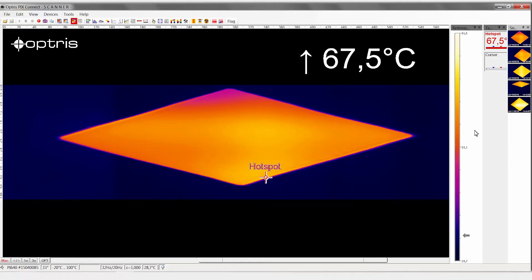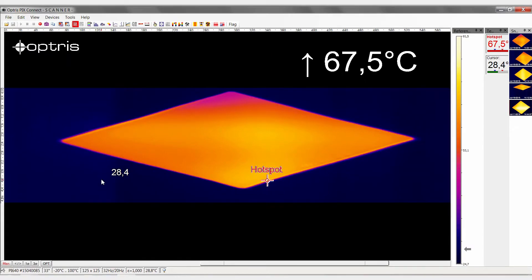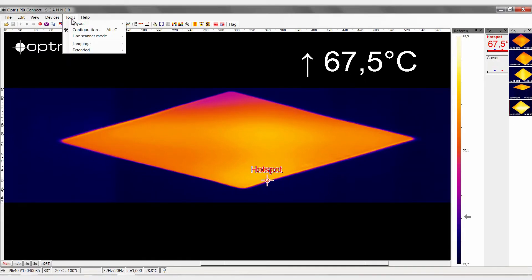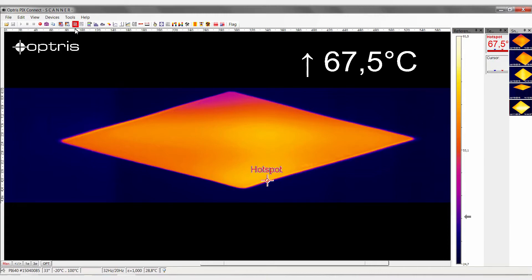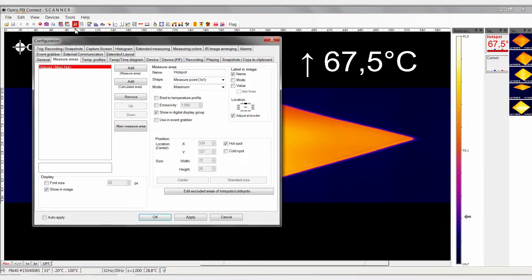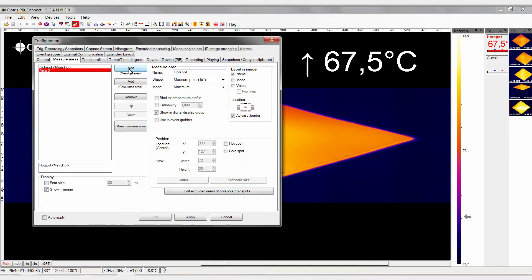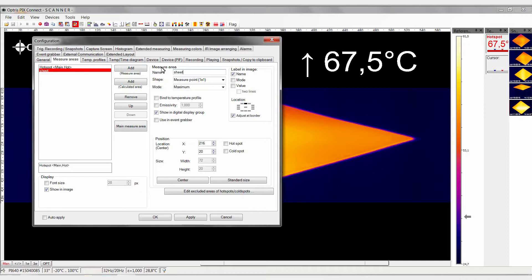To then set up a measuring area on the object, go to Menu Item Tools, Configuration and select the tab Measure Areas. By clicking on the Add button, add a new measuring area. Enter a name for the measurement area and select the relevant shape.